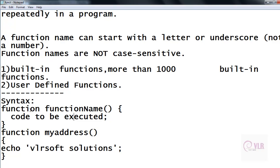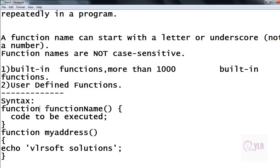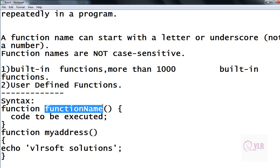The word 'function' is a keyword. Every function must be started with the function keyword. Every user-defined function must start with the function keyword. After that, we give our function name.